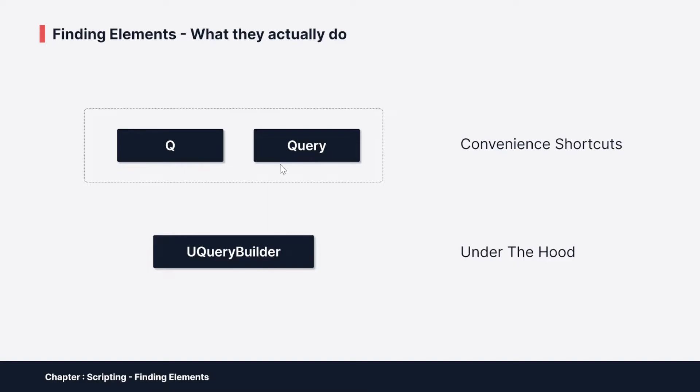All of the stuff that you could do with UQueryBuilder you can basically also do with the Query class. And then the Q class is basically one kind of layer of convenience on top which gives you only single elements, but you can get them very quickly and easily with writing a little bit less code.